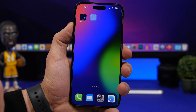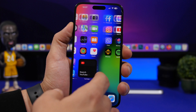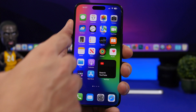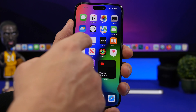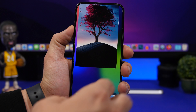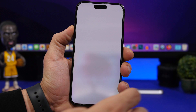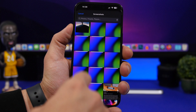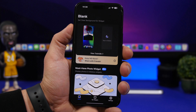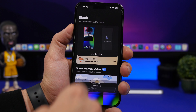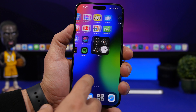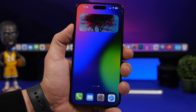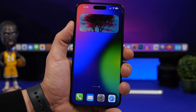Since MD Blank only accepts screenshots, open the photo you just saved in the Photos app and take a screenshot of it. Go back to MD Blank, tap to select, and choose that screenshot. Now go back to the home screen — you'll see the widget with your picture and no app name underneath it, which looks really clean.